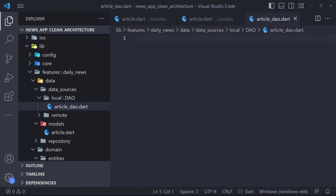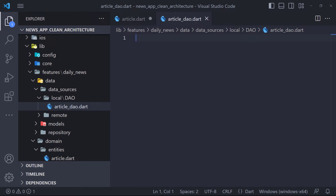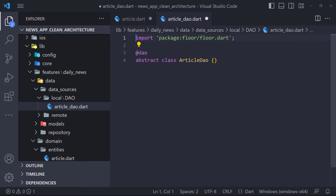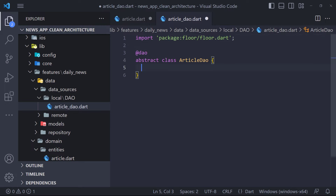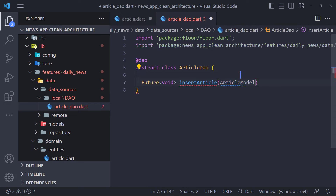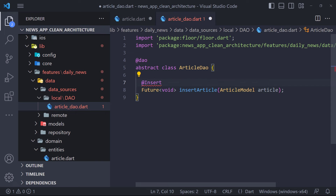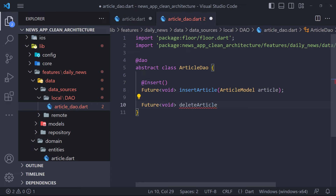After creating the entity class, we need to create the DAO abstract class. We create a folder called dao in data sources, then a file called article_dao. We define an abstract class called ArticleDao and use the @dao annotation. We will have three methods: insert, delete, and get. We define insertArticle — annotated with @insert — and deleteArticle — annotated with @delete. To fetch inserted articles, we define getArticles which returns a list of ArticleModels, and since there's no fetch annotation we write a SQL query using the @Query annotation.